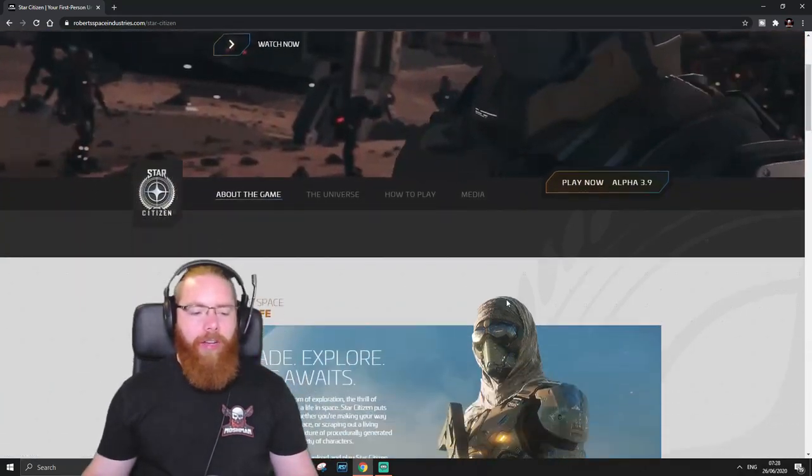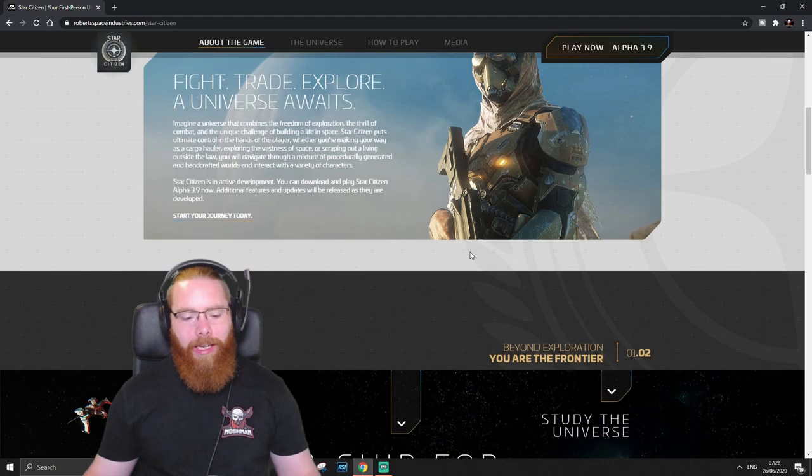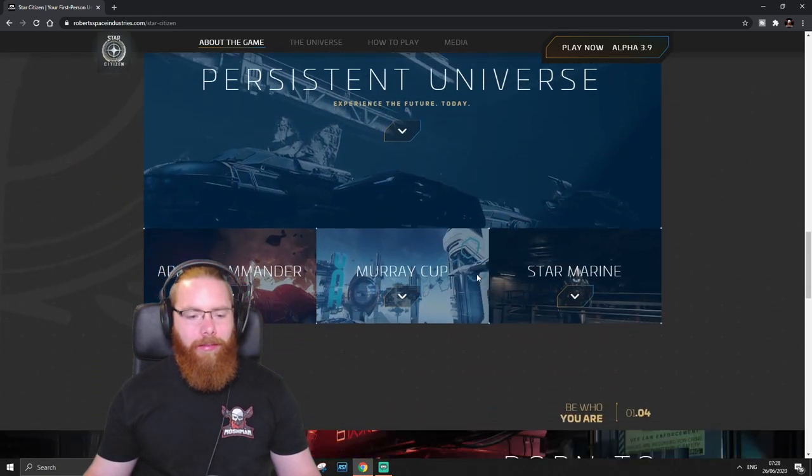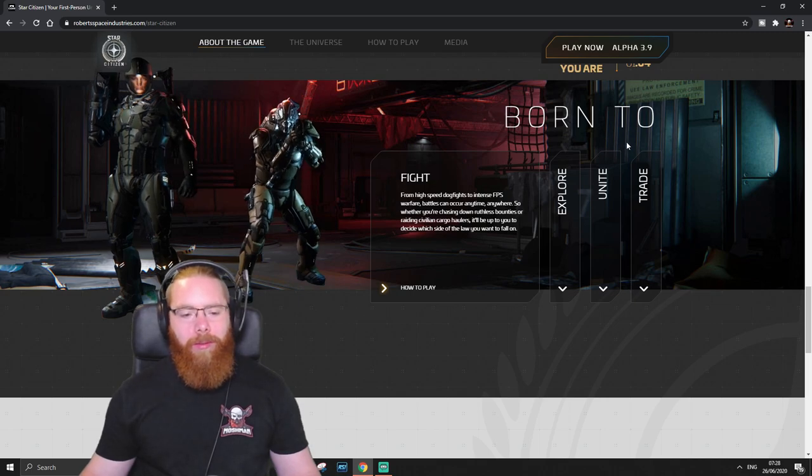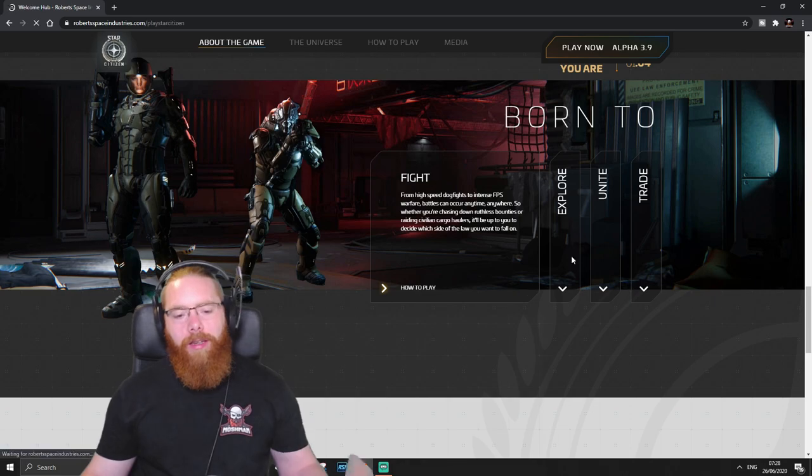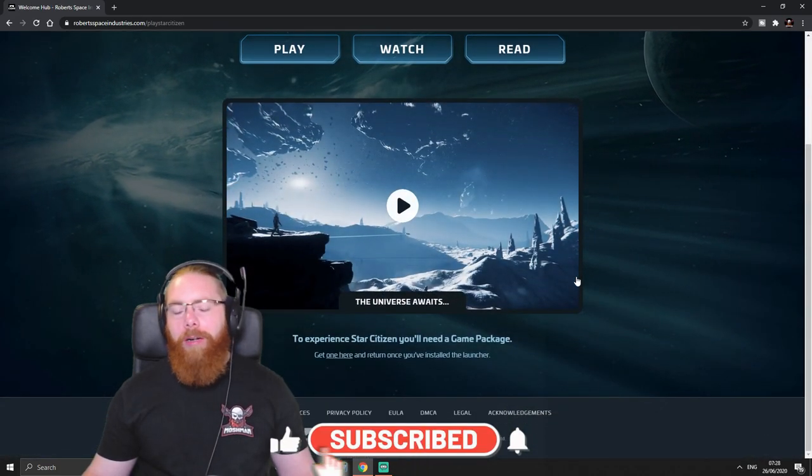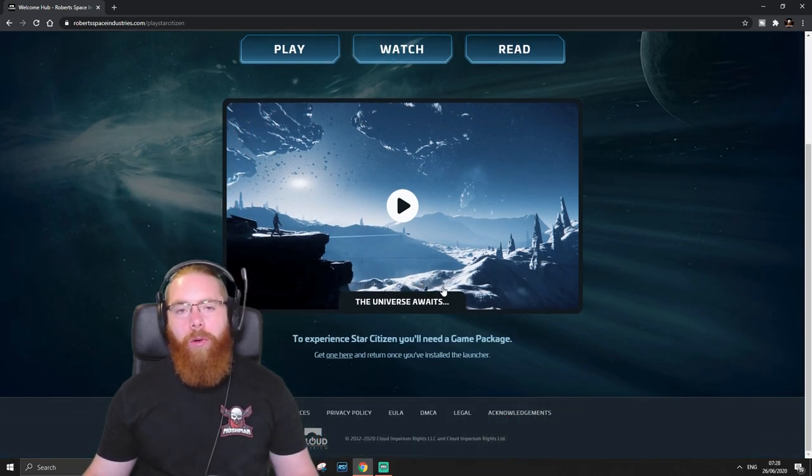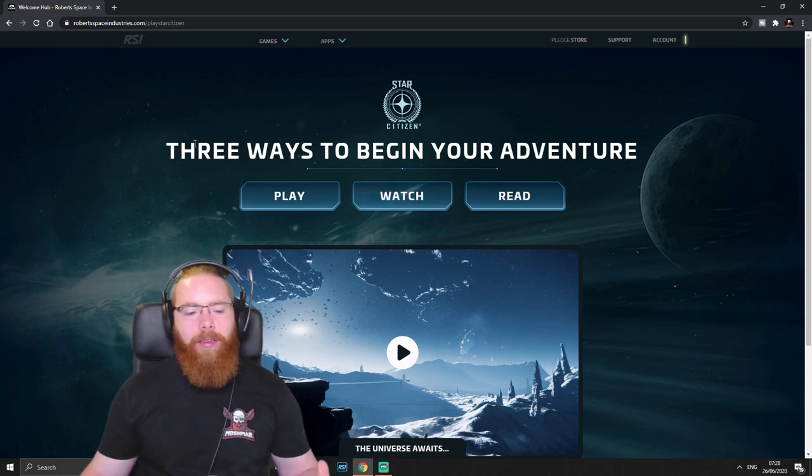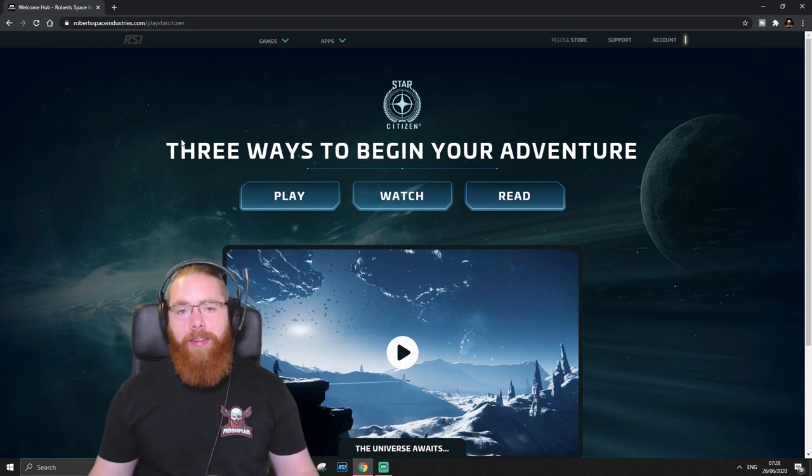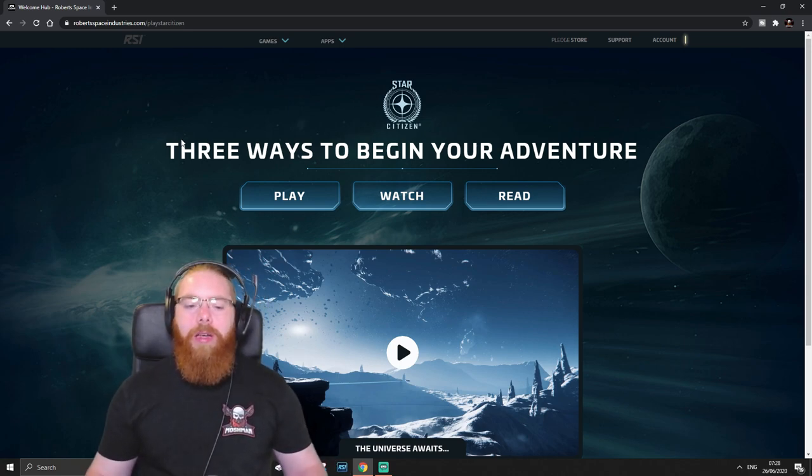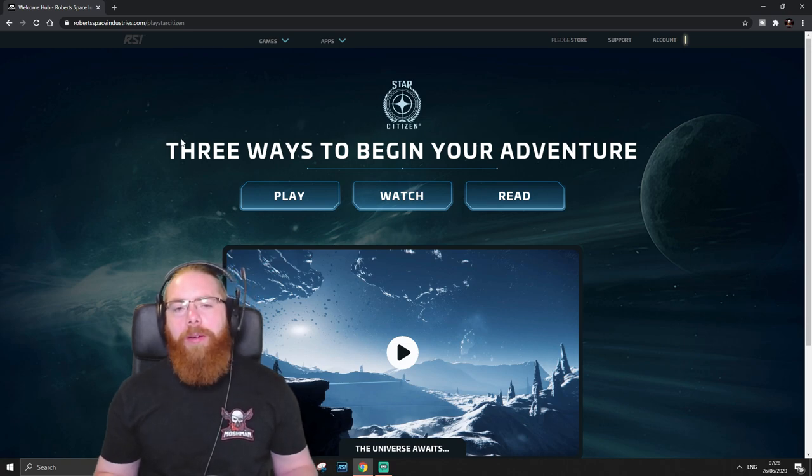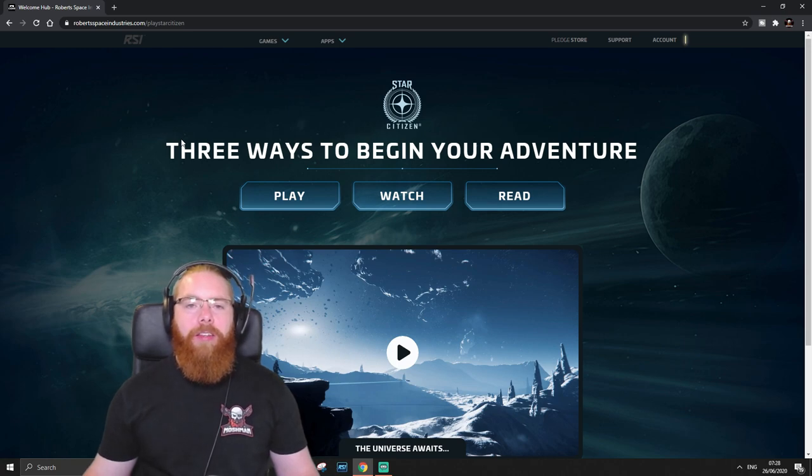But before you do that, check out some of the stuff here. Because it will tell you a bit about the game. And if you scroll down, you get to Born 2 section. Born to Fight, Born to Explore, Born to Unite, Born to Trade. These give you a brief breakdown on how to do some of the stuff in-game. And it will take you to the videos that you can watch if you want to watch a video. And it will show you some of the things you can do in-game. Also, the Star Citizen YouTube page has a tutorial video list, essentially. I think it might be slightly outdated. But it does give you an overview and an idea of how to get things started in the game.